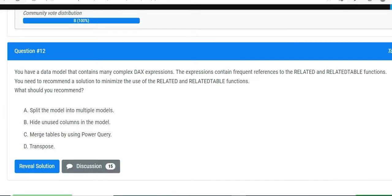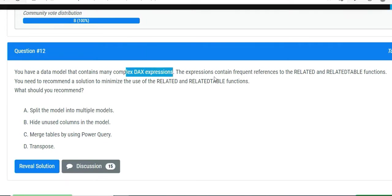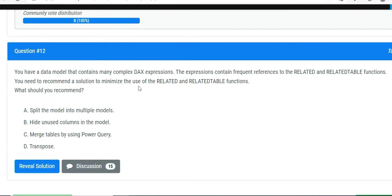The question is: you have a data model that contains many complex DAX expressions. The expressions contain frequent references to the RELATED and RELATEDTABLE functions. You need to recommend a solution to minimize the use of RELATED and RELATEDTABLE functions. What should you recommend? They are saying that there are many DAX expressions that are based on RELATED and RELATEDTABLE functions.